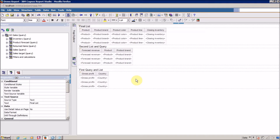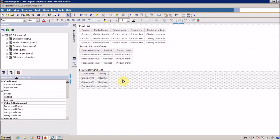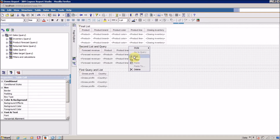In our previous video we learned about how to create a query and how to create a list. This is the same report in which we created our list with three methods. So let me delete the extra content for this video — I don't want this, I don't want this, I don't want this.